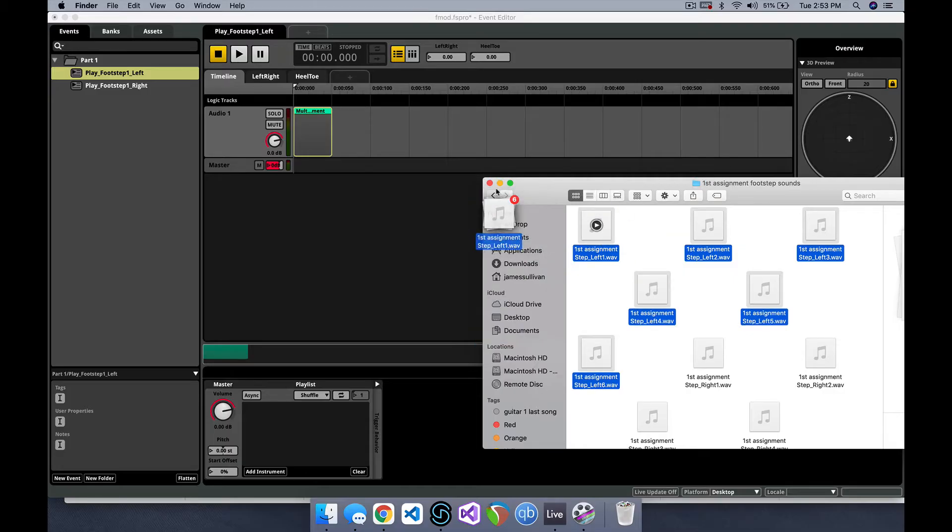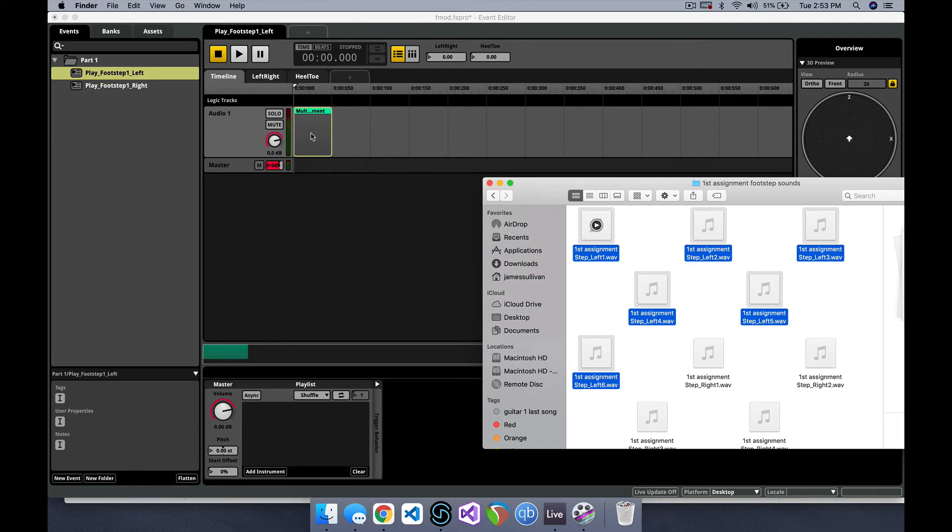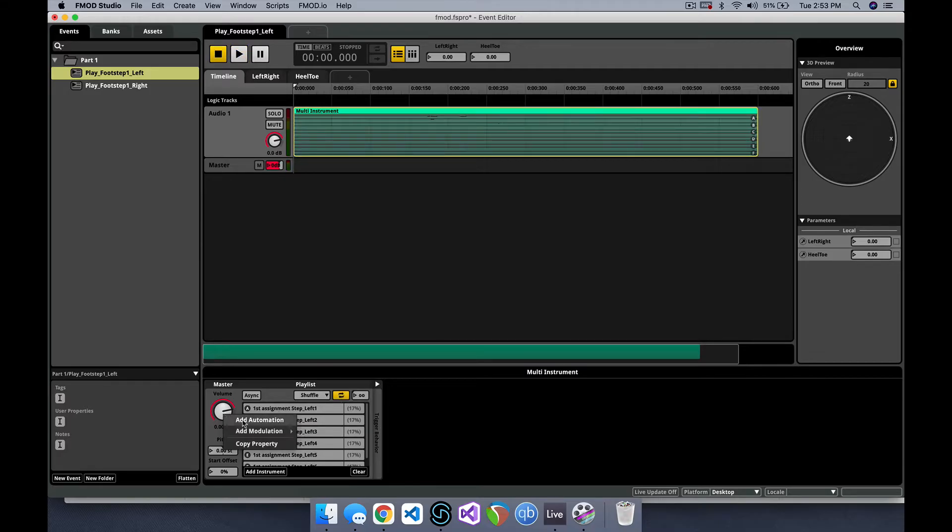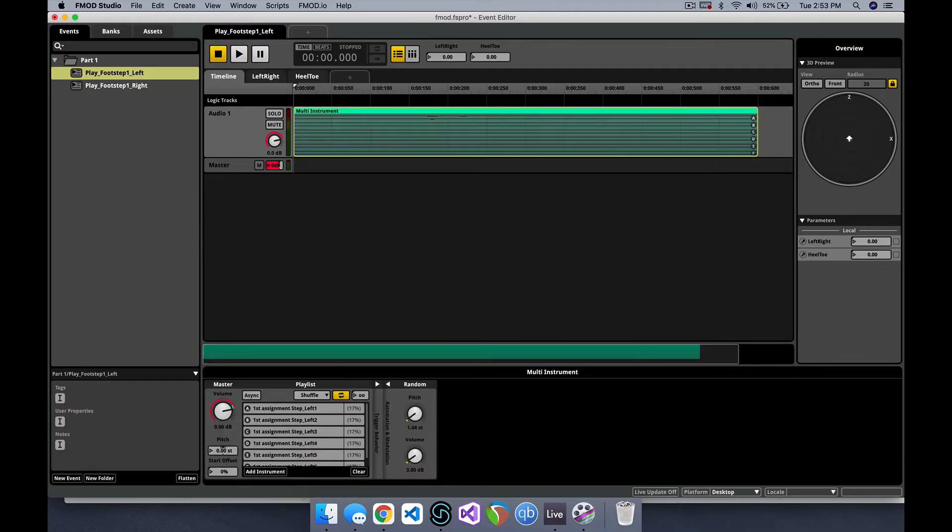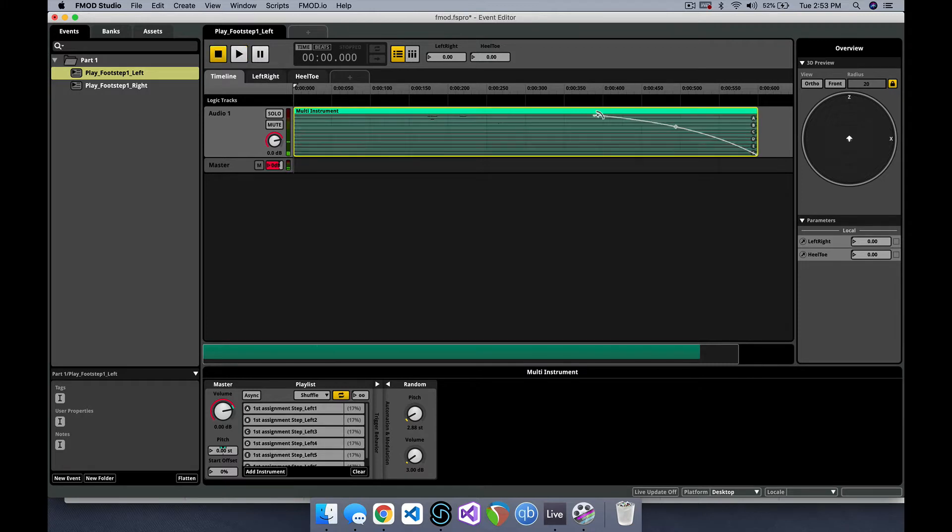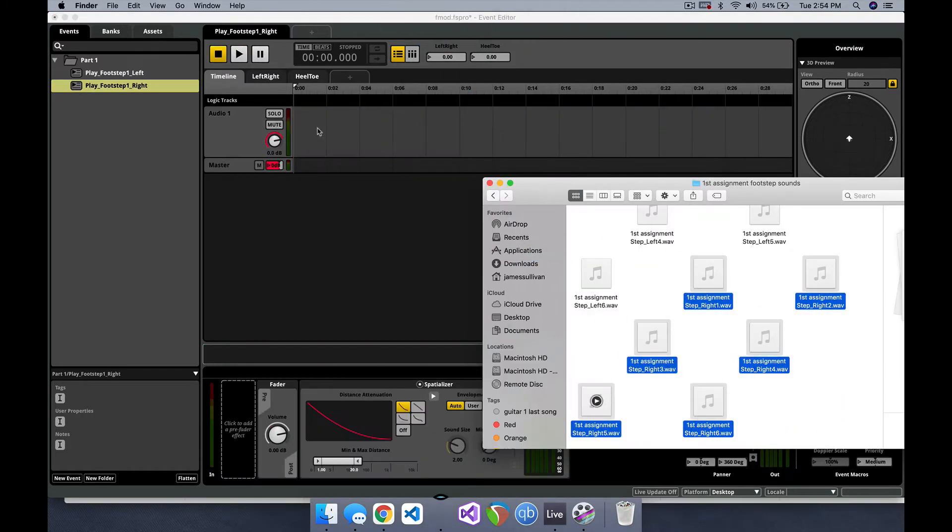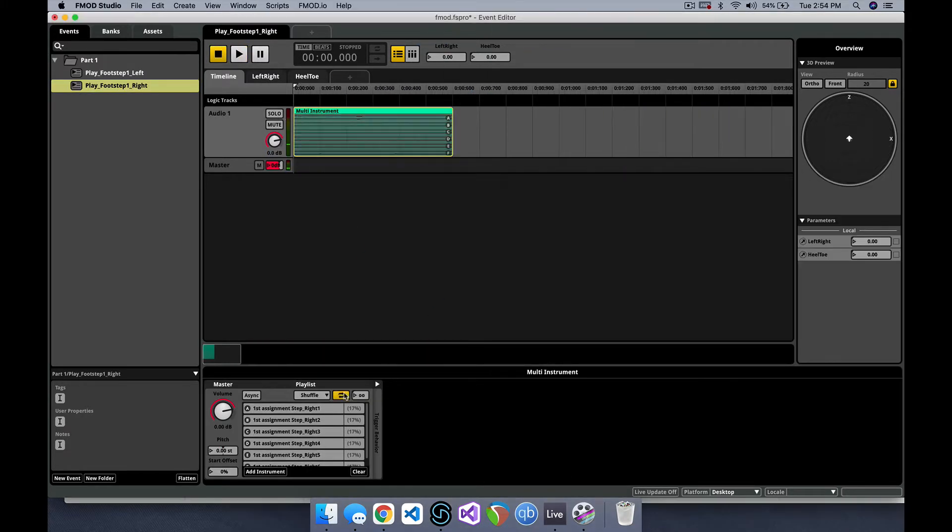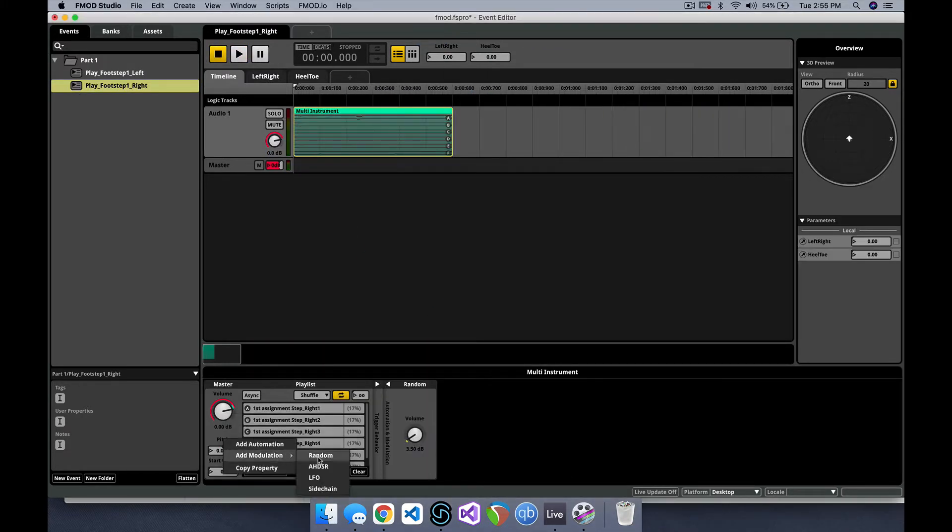Finally, I dragged my samples straight into multi-instruments within FMOD. One for the left footsteps, and one for the right. With some randomized modulation on the volume and pitch, here's how they each sounded.